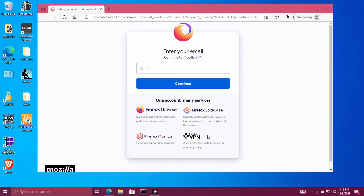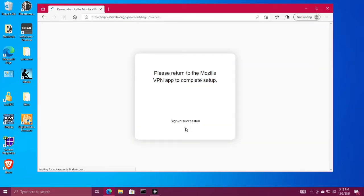In the web browser, log in with your email address and password. Then after the login, you can close the web browser.